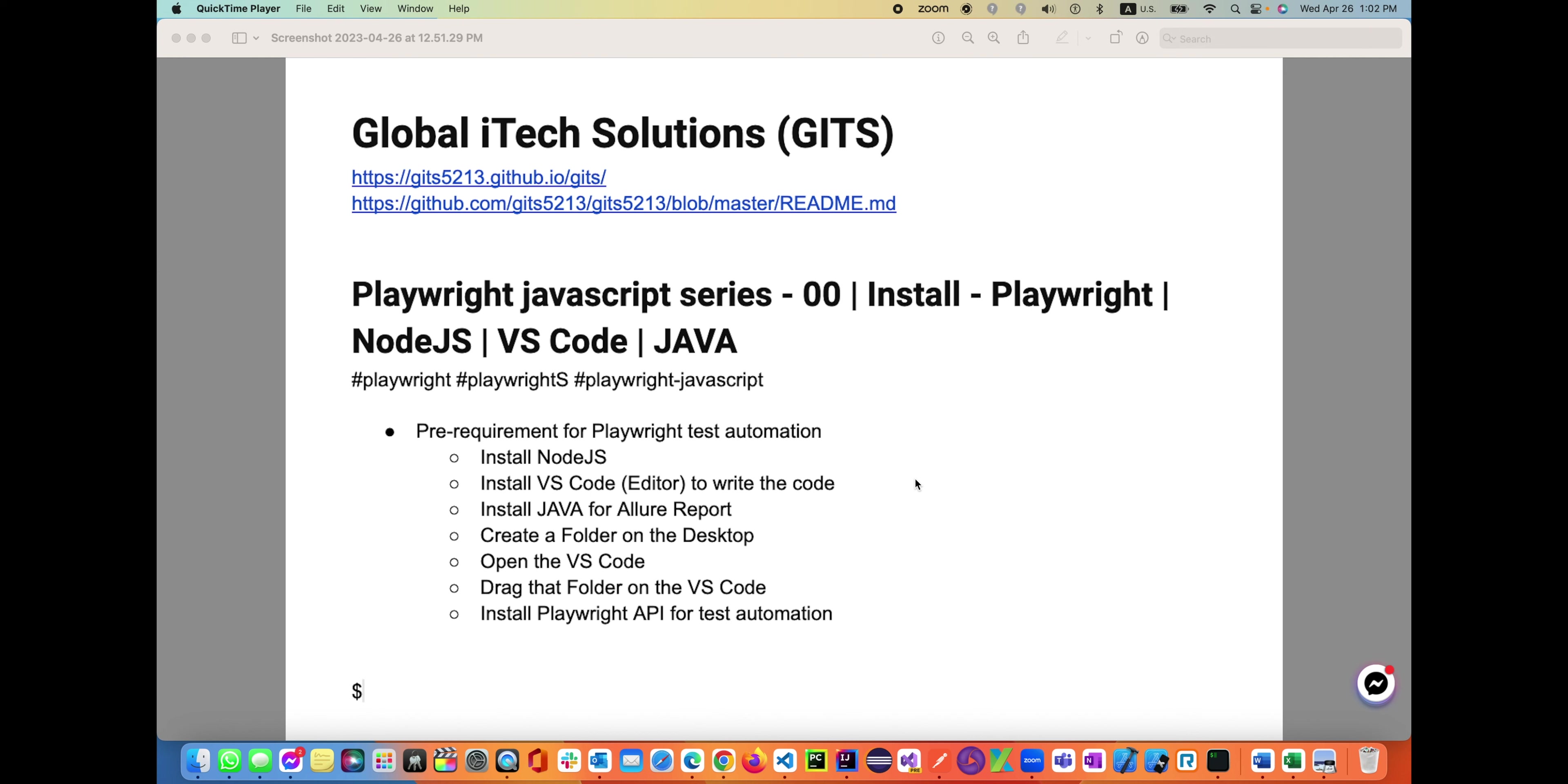Welcome to our Global iTech Solutions Playwright channel on lecture one or zero zero. This is going to be from the very beginning, starting from scratch. Let's think you don't know anything about Playwright, so we'll start by installing all the required prerequisite tools and technologies, then we'll start writing code. So without further talking, let's get started.